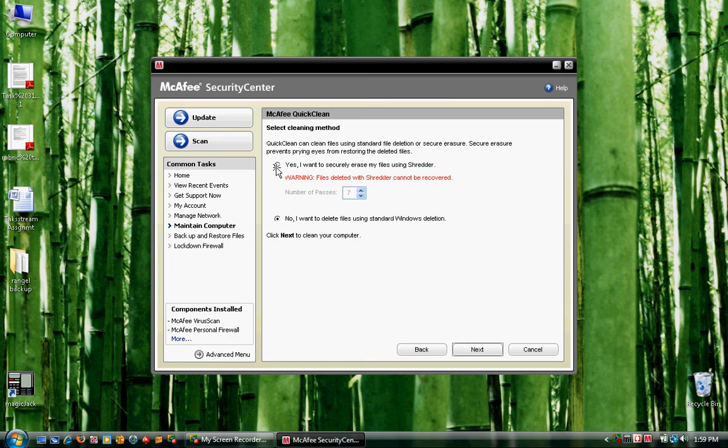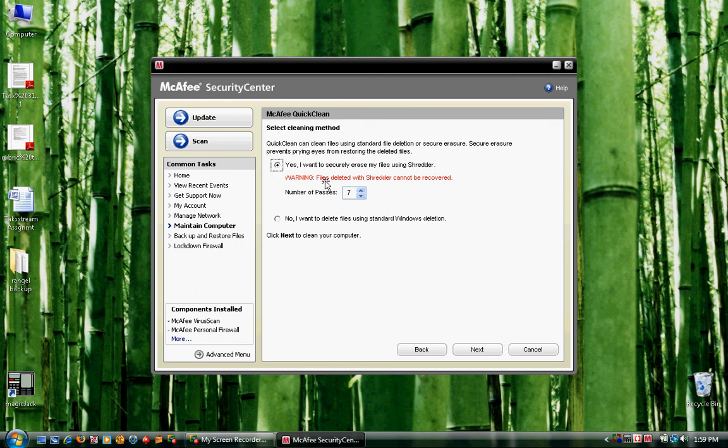Here it gives you a choice of how you want to delete the files, either with the Windows deletion process or the McAfee. So let's go ahead and select McAfee.